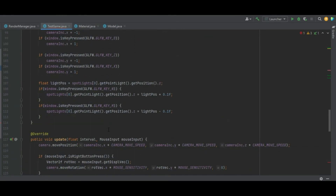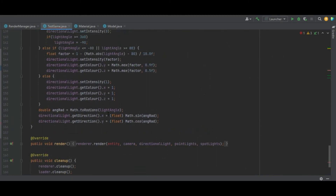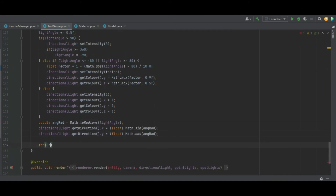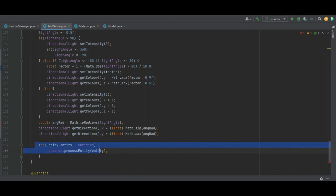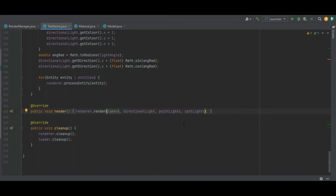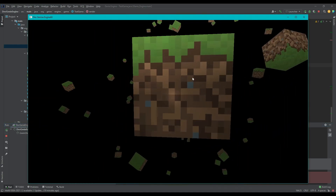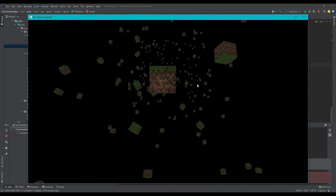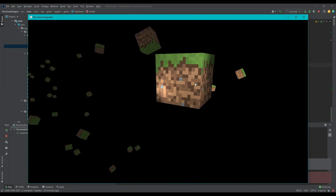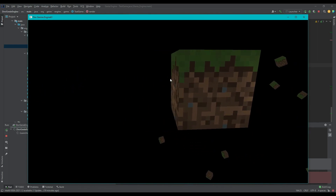Now that we have a populated list of entities, in the update method at the very bottom after the directional light, we add a for loop over entity in entities and call renderer.processEntity passing the entity. For each update cycle the entities are added to the renderer. Running it now, we can see the static block right in front and if we move back, all 200 blocks are rendered at random rotations with the directional light still working. The point light appears on the back face of the cube and the spotlight is a bit further forward than needed. Thanks for watching and see you next week.